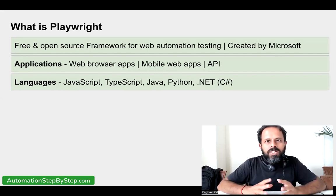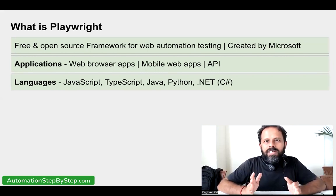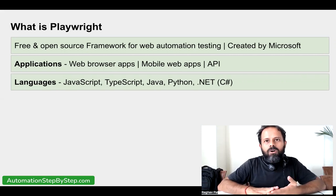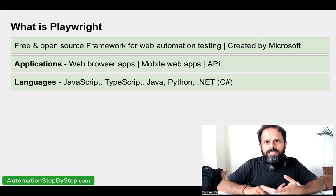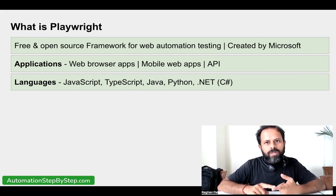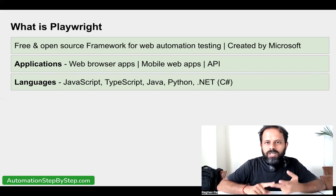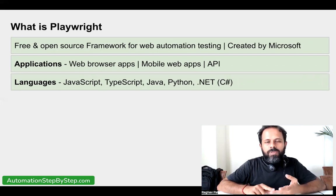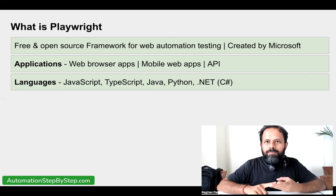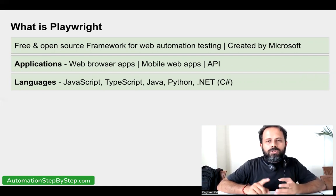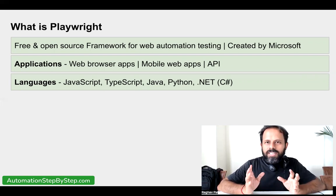Playwright is implemented in four languages or four libraries. The first is the Node.js library, where you can use JavaScript or TypeScript. Then there is a Java implementation where we can create our test cases and framework in Java. There is also a Python implementation, and a .NET implementation where we can use .NET languages like C#. So you can create your framework and write your test cases in any of these languages.